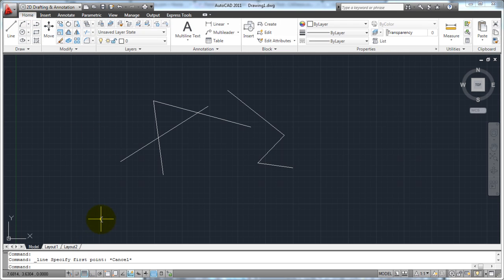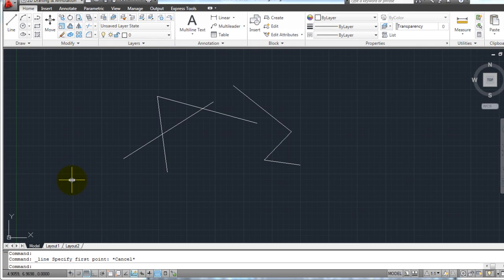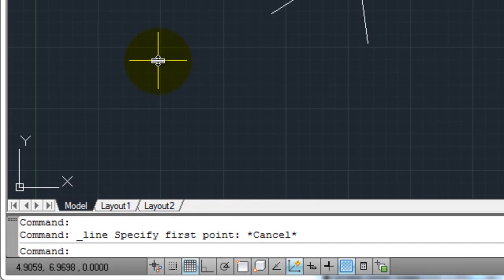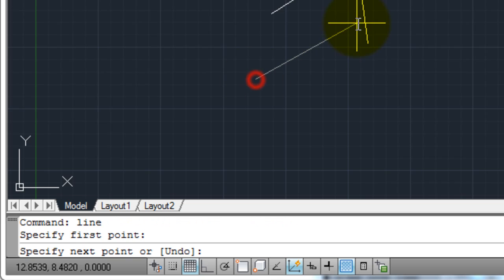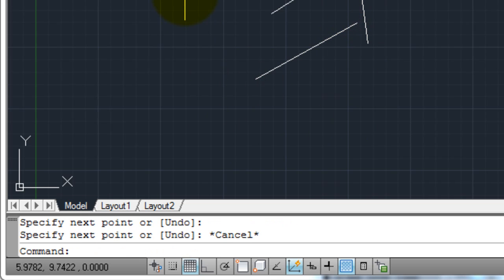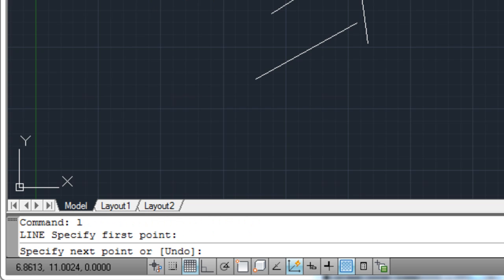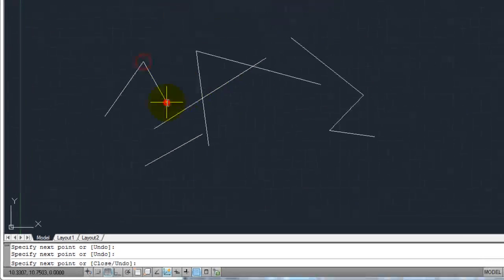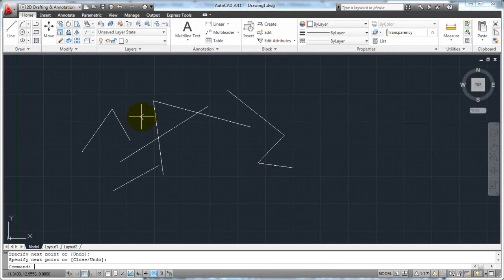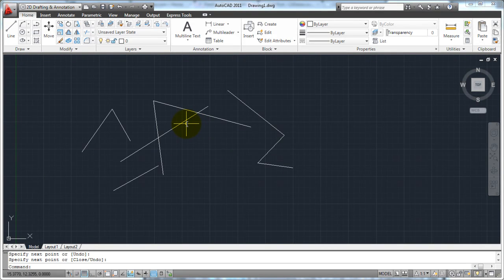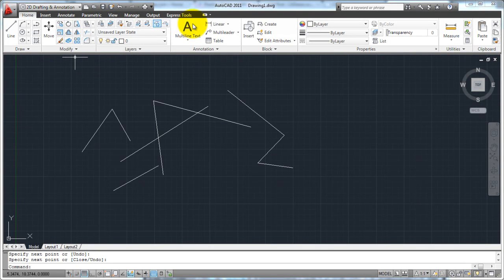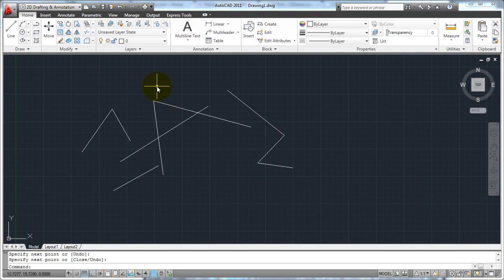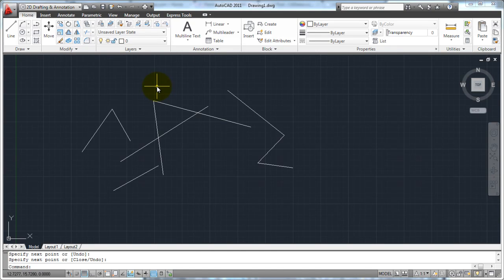Another way that you can enter commands in AutoCAD is through command aliases. A command alias, so instead of me having to type in the word line, I can simply hit the L on my keyboard and hit enter. That's going to start the line command as well. It's an alias for the line command. Now, a lot of people just use these buttons on these ribbons, and that's fine. There's not a problem with that. But really, the way to be efficient or the most efficient with AutoCAD is to sort of learn how to be ambidextrous, so to speak.